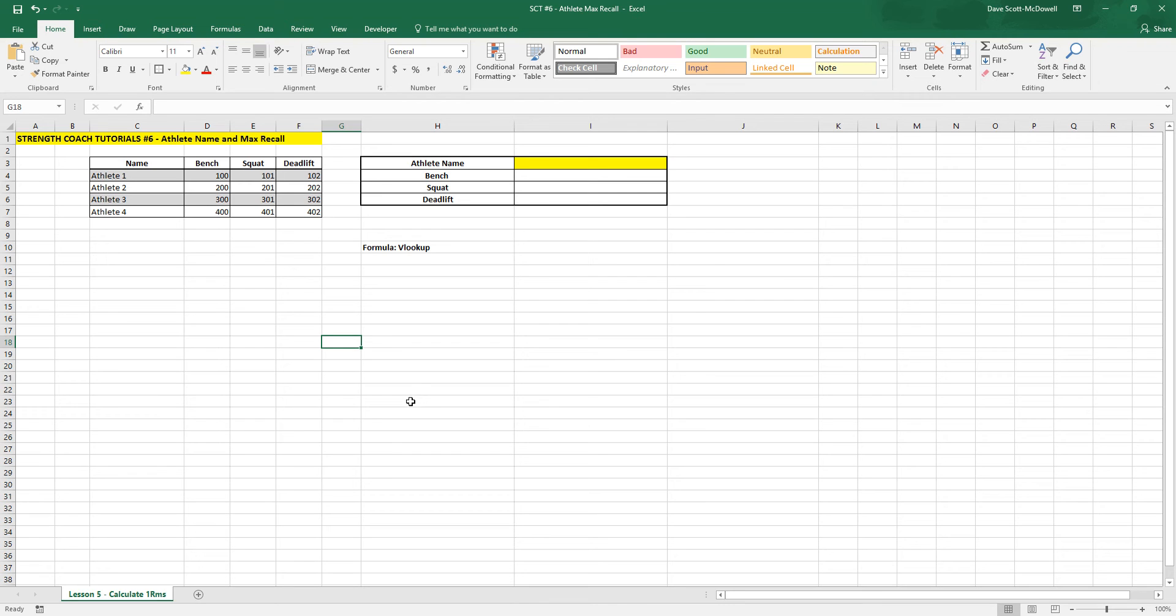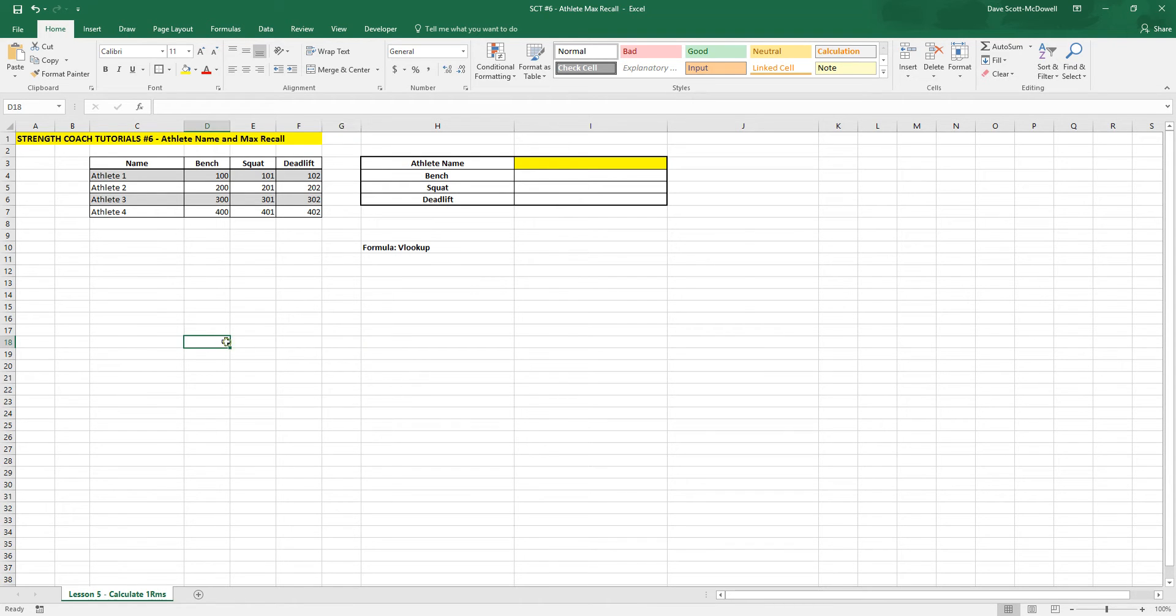Okay, welcome to episode 6 of Strength Coach Tutorials here on YouTube, DSM Strength Channel. For this video, we're going to make a simple athlete max recall chart.